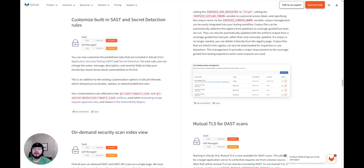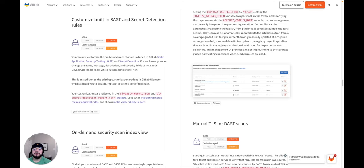You can now customize built-in SAST and secret detection rules. For each rule, you'll be able to change the name, message, description, and severity fields to help your DevSecOps teams know which vulnerabilities to fix first.